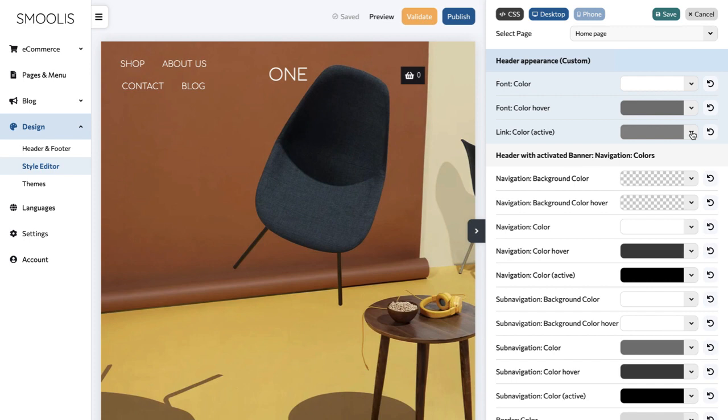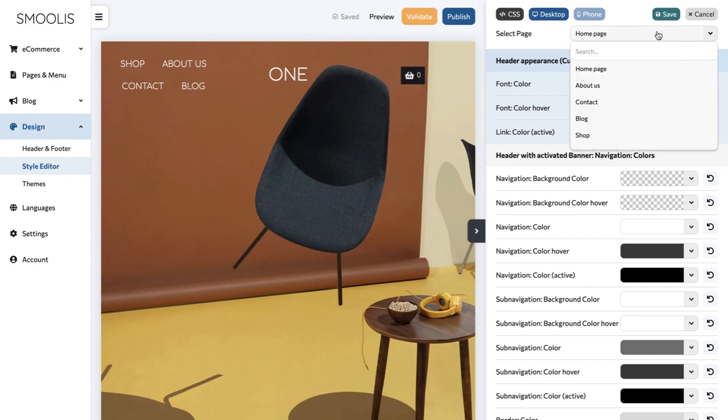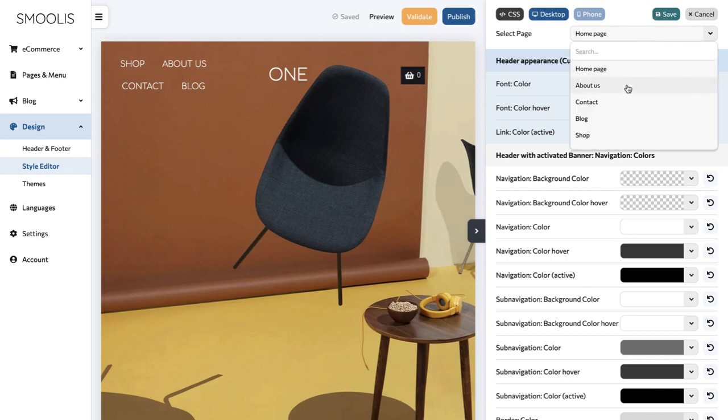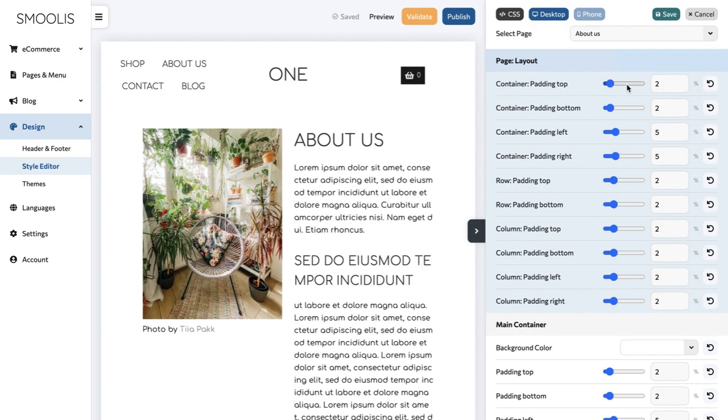If you've enabled both header appearance options, go ahead and choose the page where you've set it to default, and then simply repeat the process to adjust the colors.